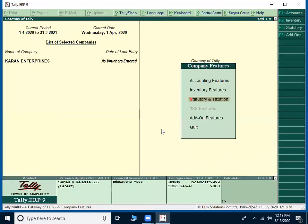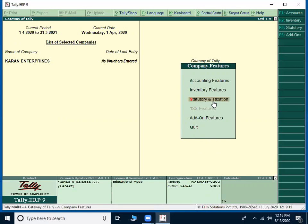So this is the topic today we are discussing about Statutory Taxation. Hope you can understand very easily. Thanks a lot. We are from Datapro computers Dwarka Nagar branch Vishakapatnam. We are the best training institute for IT sector. Thank you.